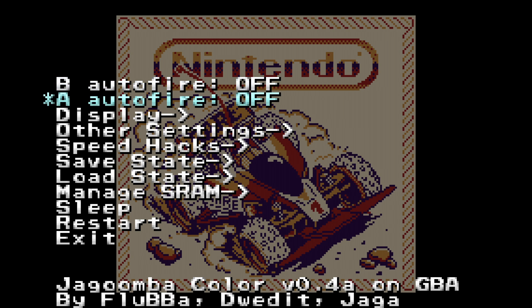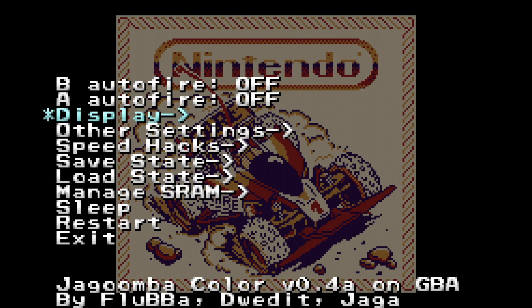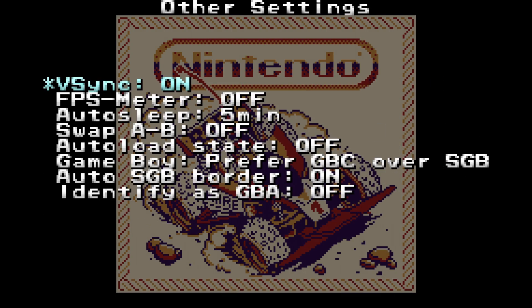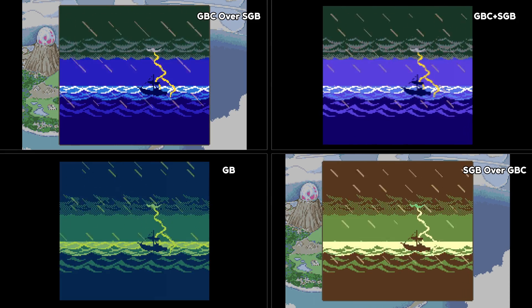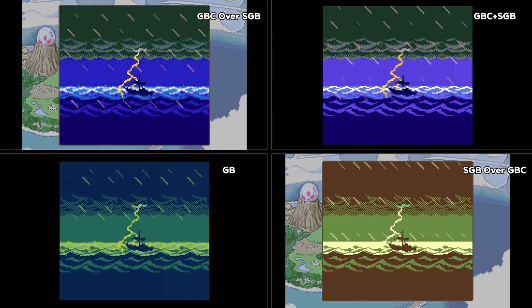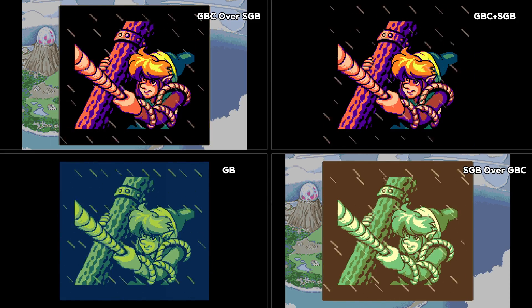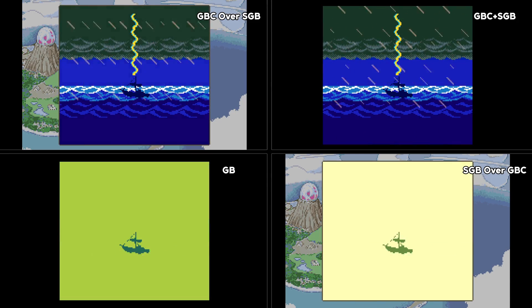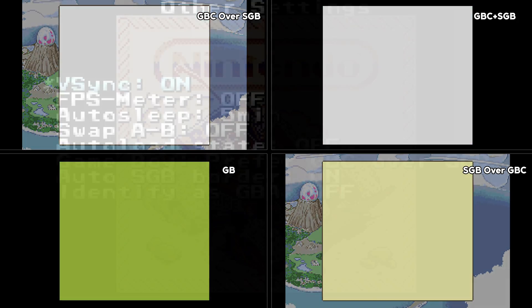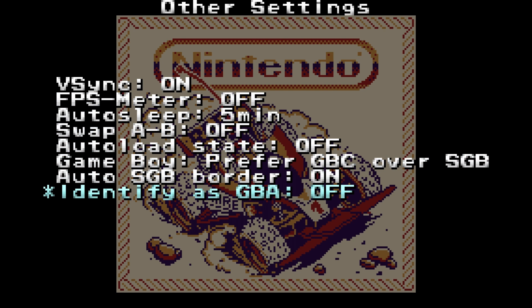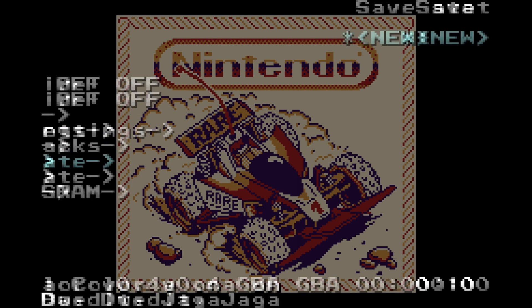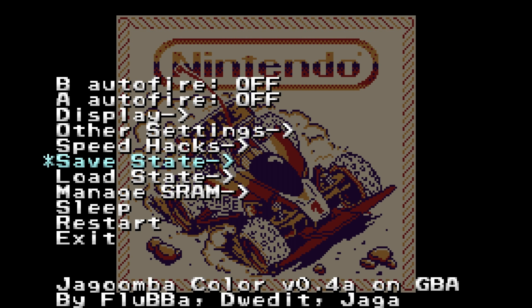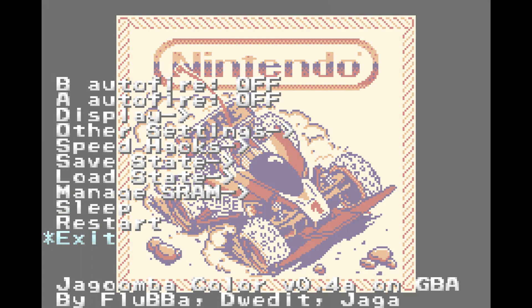Pressing the L and R button will pull up Jagoomba's menu, allowing you to set and change a number of settings. You may set turbo, change the display settings such as gamma and the palettes, and various other emulator settings and hacks. If you play games which have a Super Game Boy border, priority can be set on how it appears on screen. Jagoomba has maximum compatibility settings on by default. If you choose to not mess with them, you may also save and load states from within the emulator, sleep the console, restart the game, or exit to the kernel.